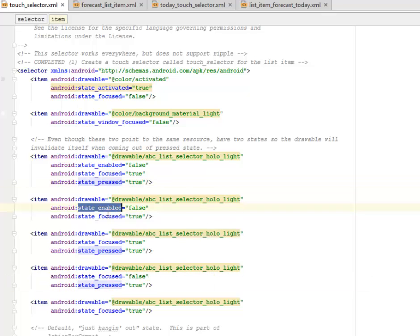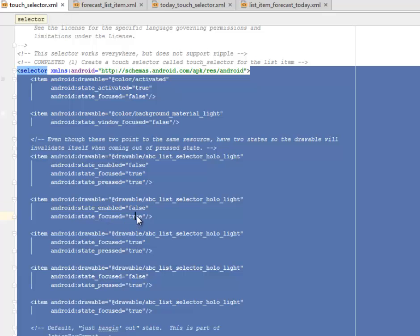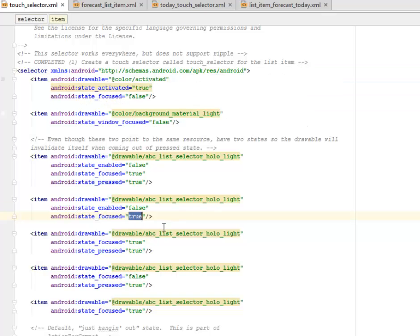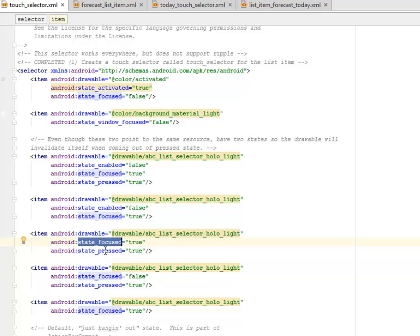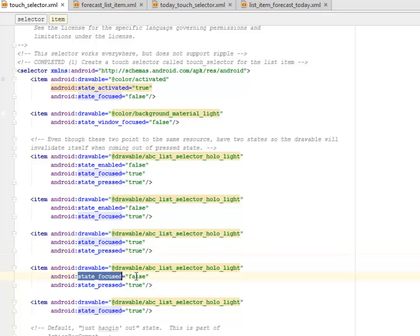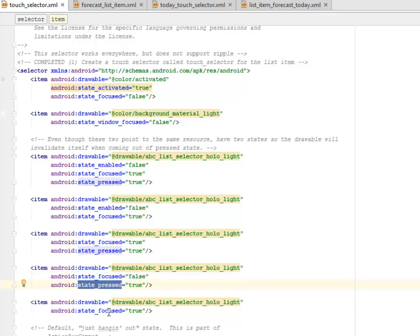This time the state enabled is first, but the state focused is true. It doesn't have a state pressed. This one has a state focused with the state pressed. This is also a state focused, which is false, a state pressed true, a state focused of true.